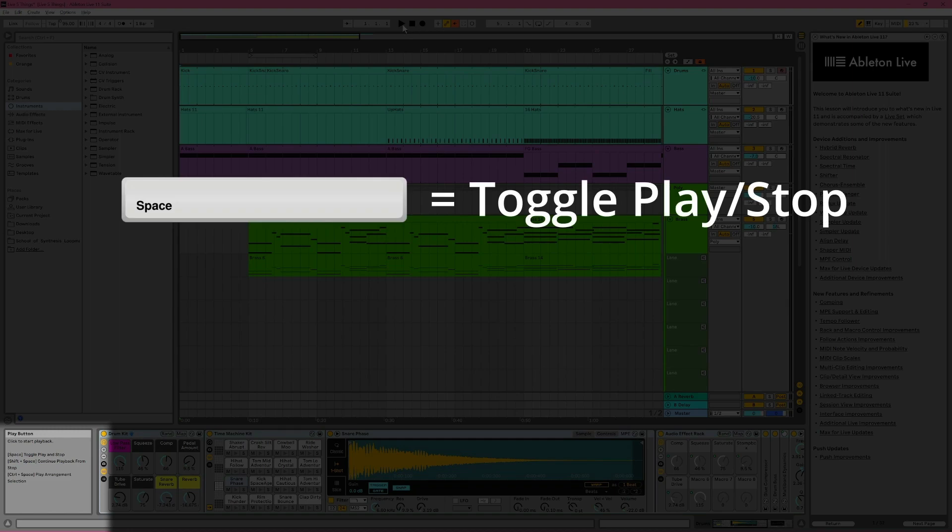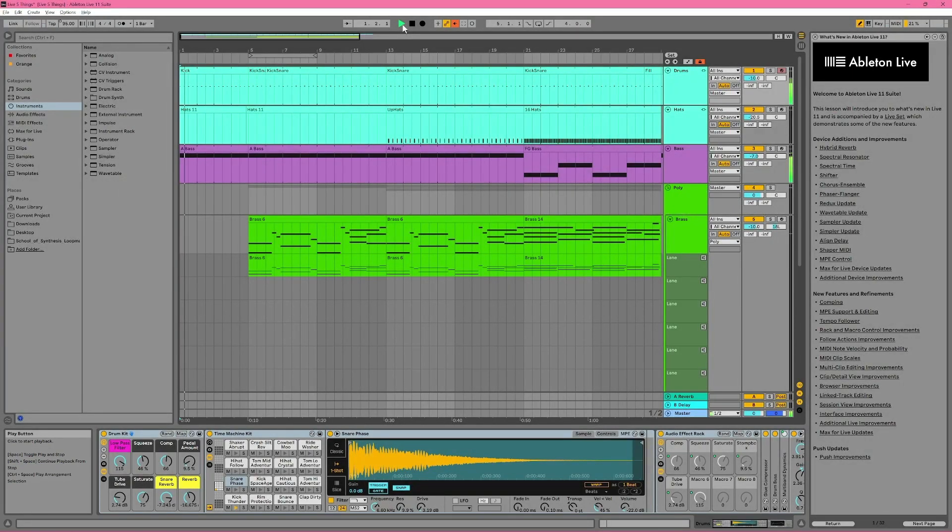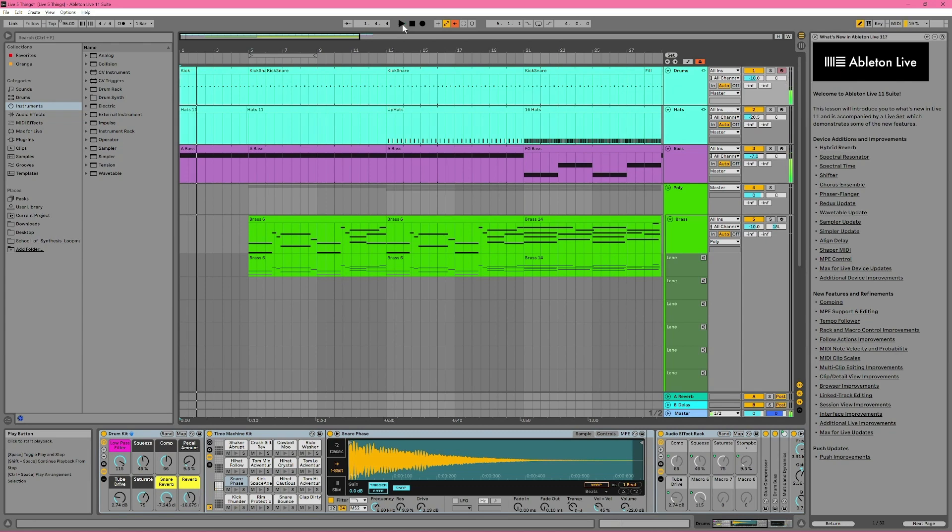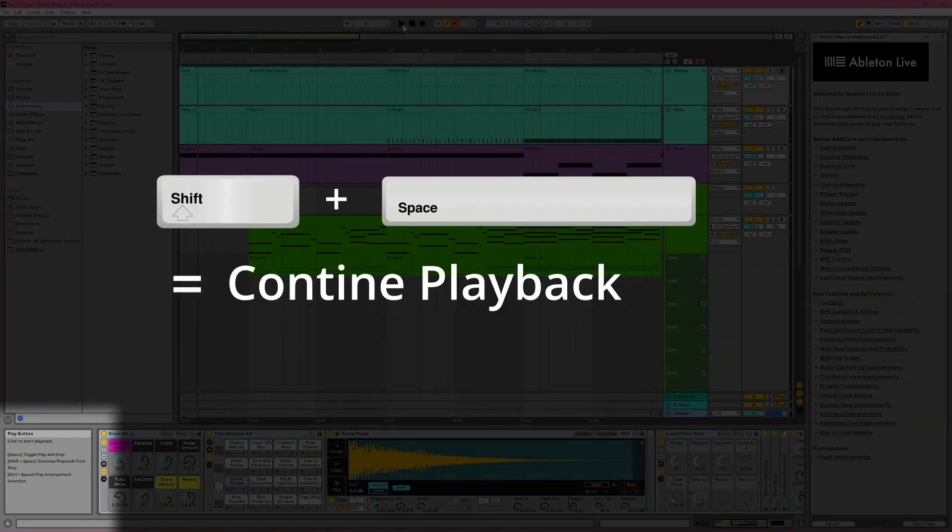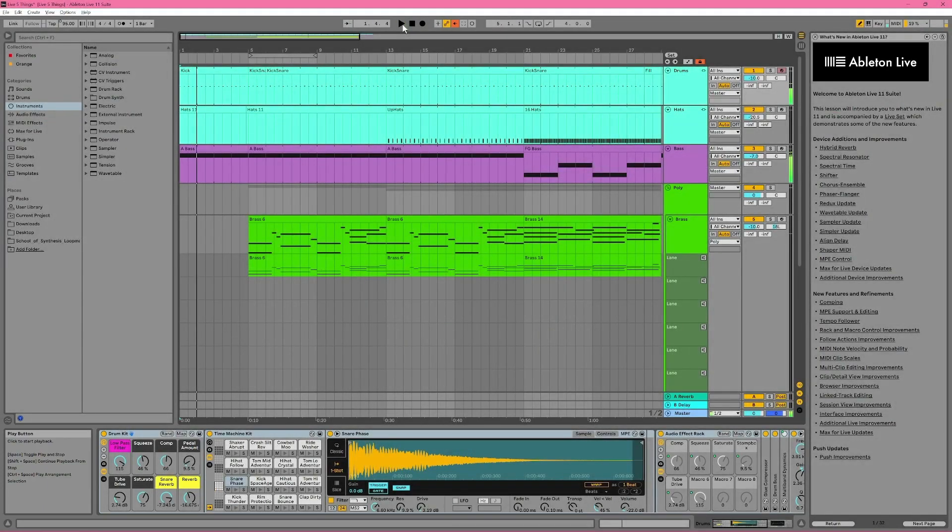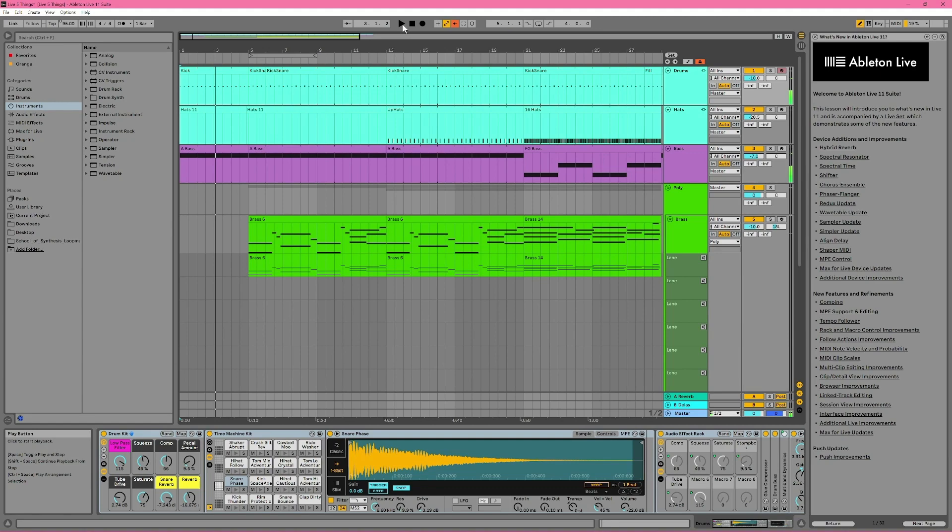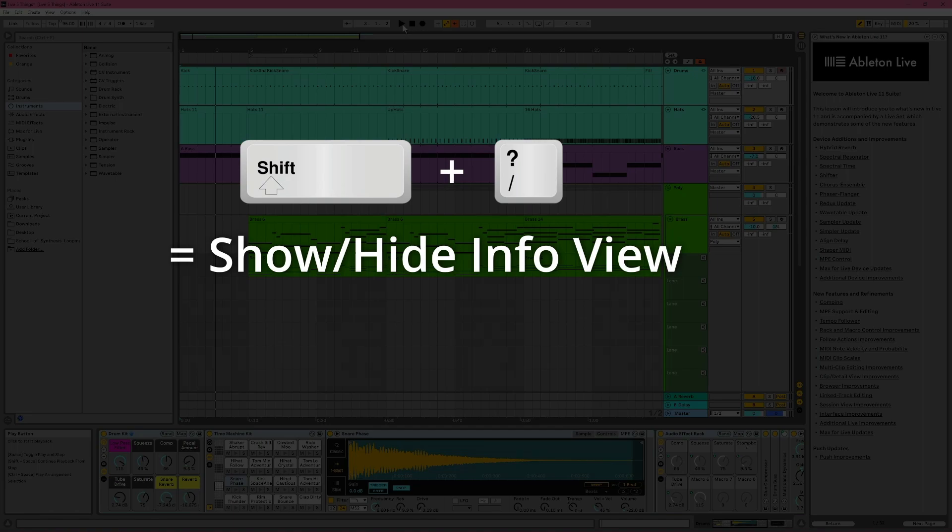By default, this always takes you back to the beginning of the track. But it's also telling me I can use Shift plus Spacebar to continue playback from wherever I stopped, which can be very convenient. So Info View is full of useful information, and you can quickly show and hide it by pressing the question mark on your keyboard.